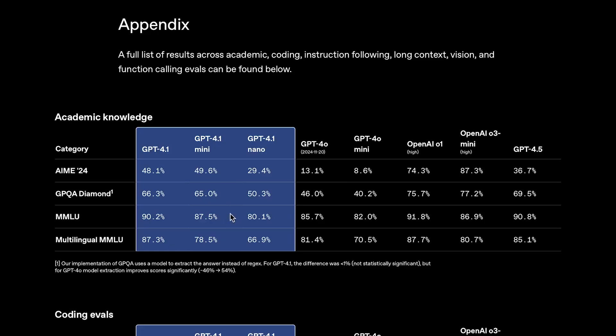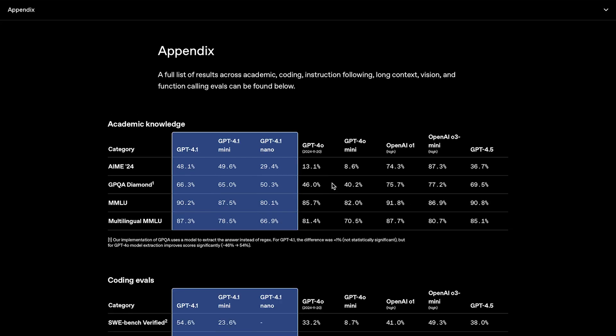What's even more surprising though, is that GPT-4.1 Mini basically matches the larger GPT-4.1, and GPT-4.1 Nano, the smallest of the bunch, actually beats GPT-4.0 on both AMI and GPQA. So, yeah, while I usually don't look into the benchmarks too much, because they don't always tell the full story, these models clearly seem to be the real deal.